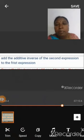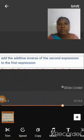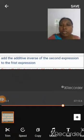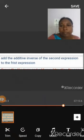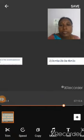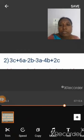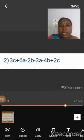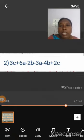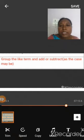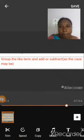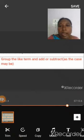In the next step, add the additive inverse of the second expression to the first expression. The additive inverse of the second expression is minus 3a minus 4b plus 2c. We add this to the first expression: 3c plus 6a minus 2b minus 3a minus 4b plus 2c. Next, we group the like terms and add or subtract as the case may be.